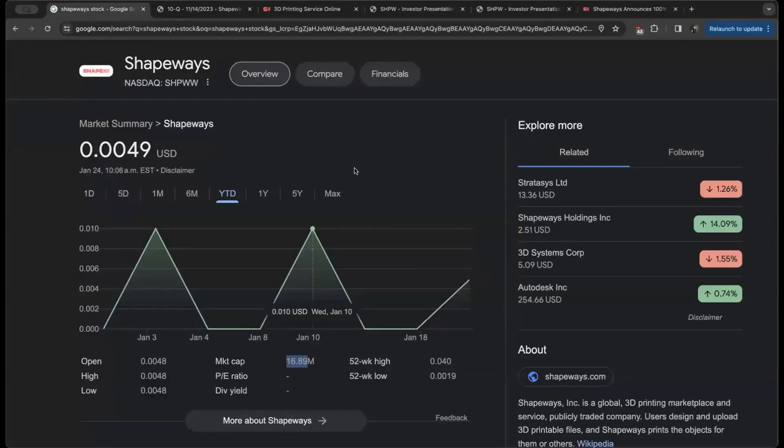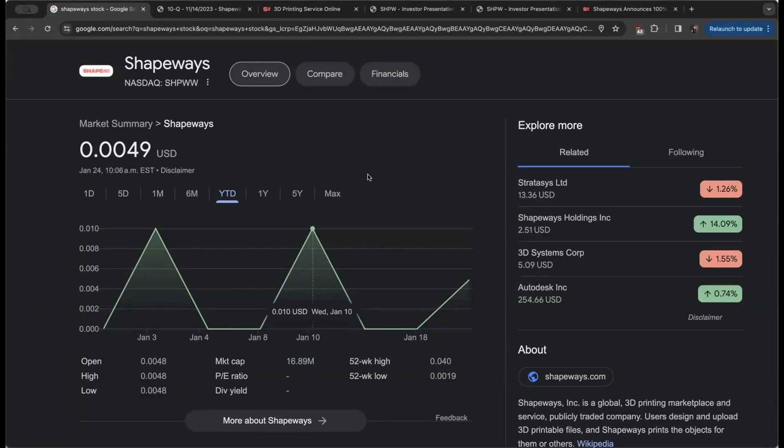I'd love to know what you think about Shapeways. If you think this can be a true turnaround story in 2024, I'd love to hear all about that in the comment section below. But stay cool and we look forward to catching you in the next one.